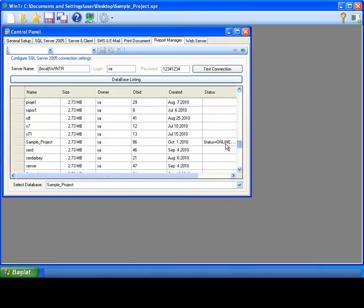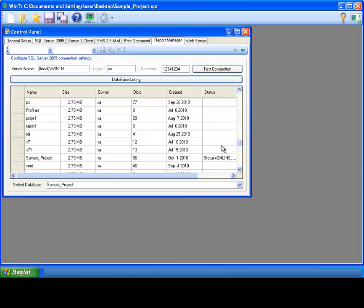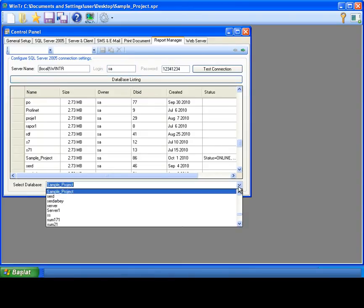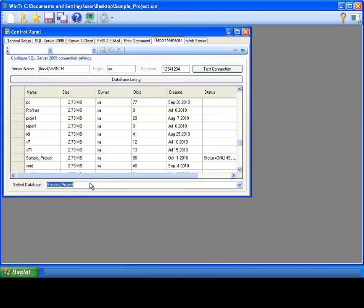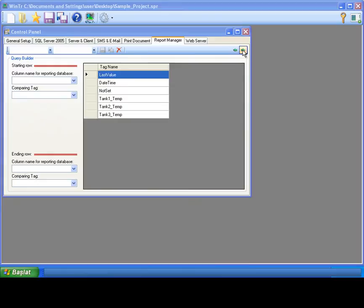I'm clicking database listing button for listing all databases on the SQL Server. Now, we can select any database for reporting at the bottom combo box. I'm selecting my own projects database. I'm clicking green arrow button and proceed to next step.